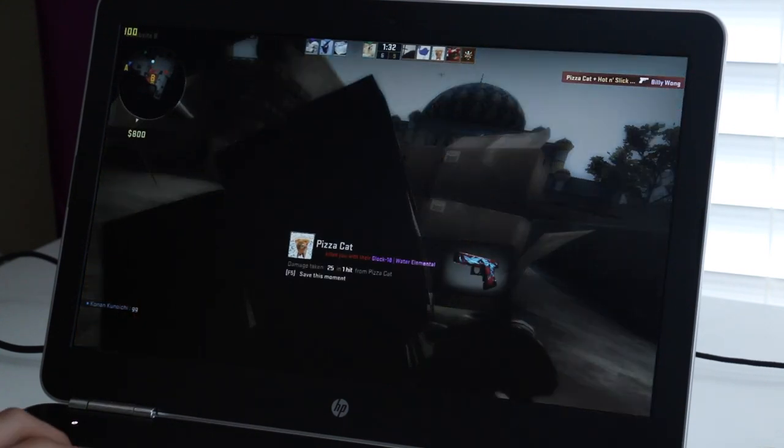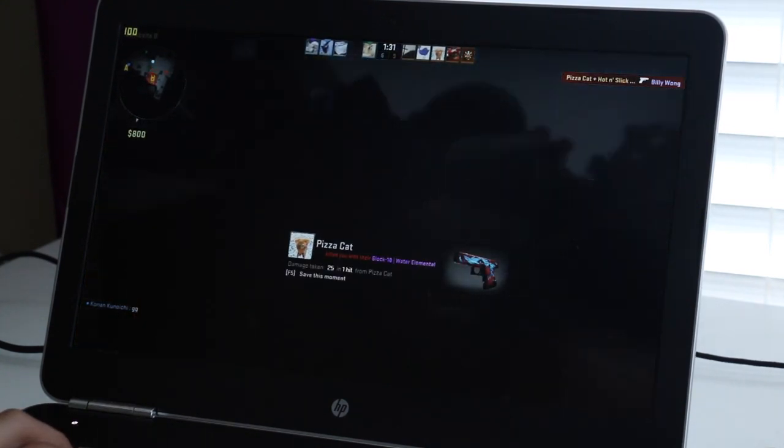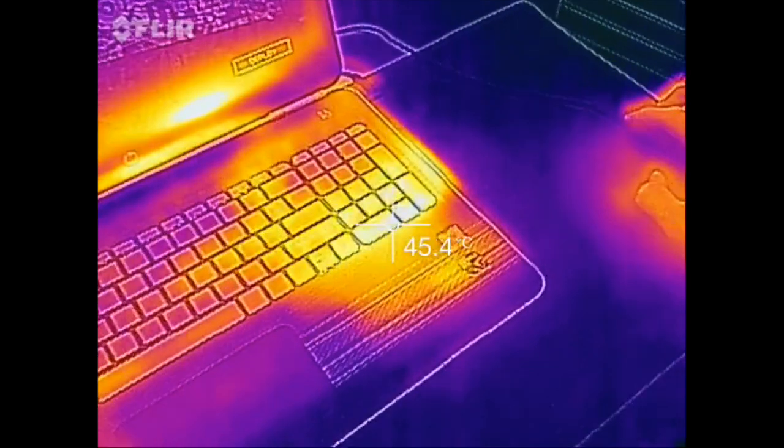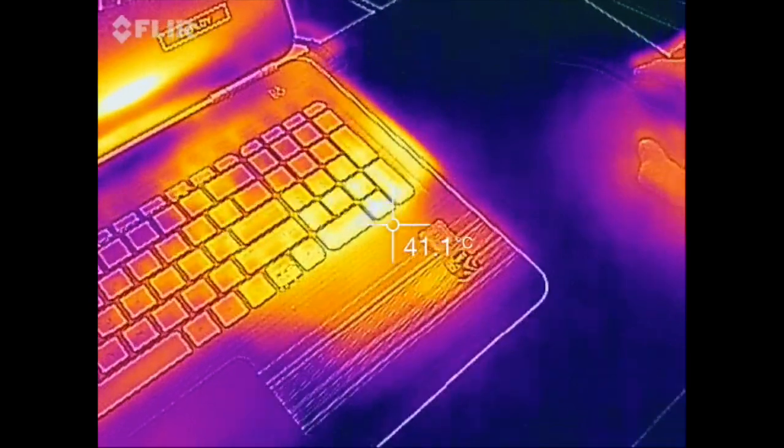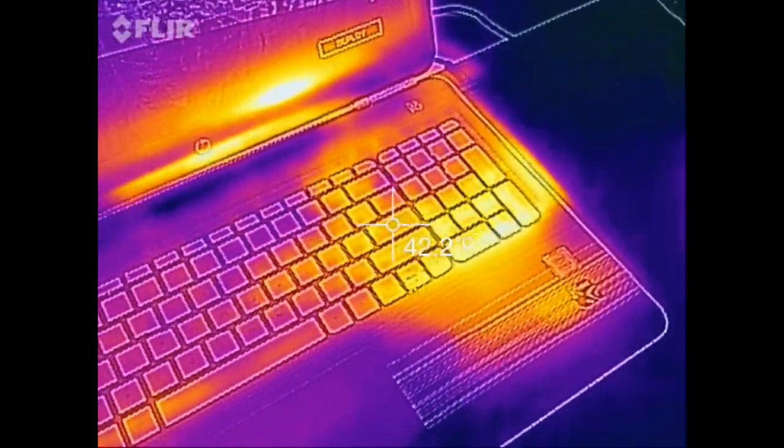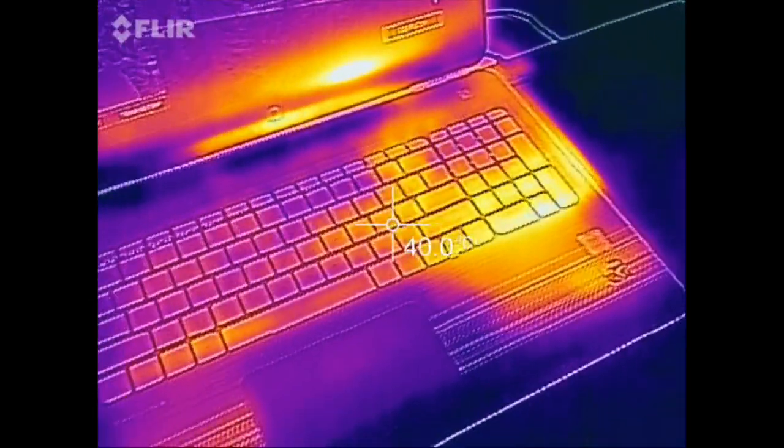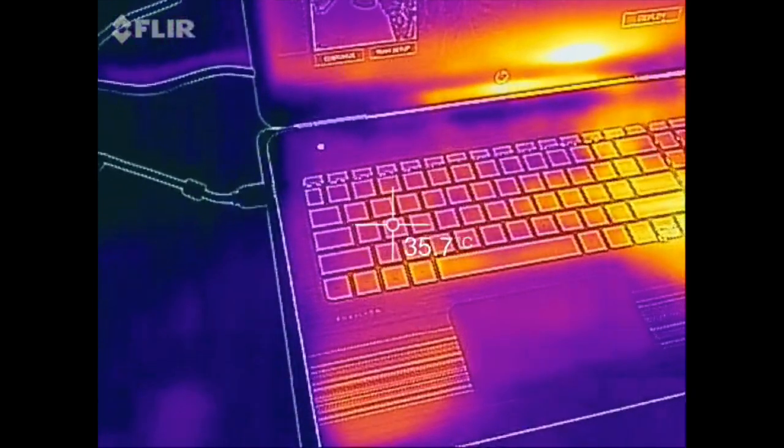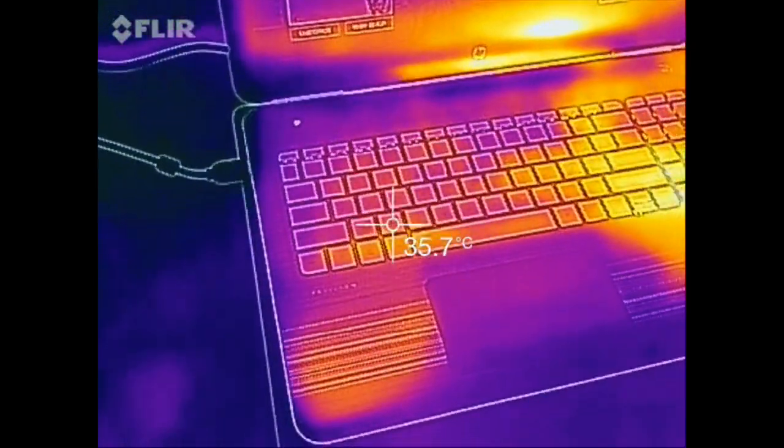Even after 45 minutes of Battlefield 4 gameplay the exterior temps are pretty efficient. On the right side you're getting an average of 40 to 45 degrees Celsius and the WASD keys are pretty cool at 35 degrees Celsius.